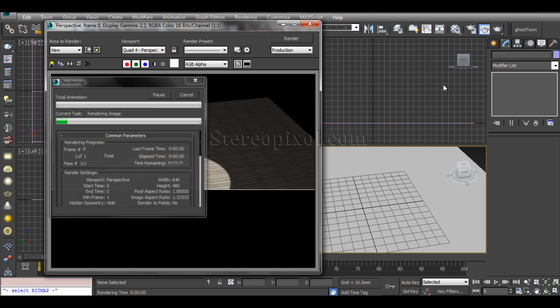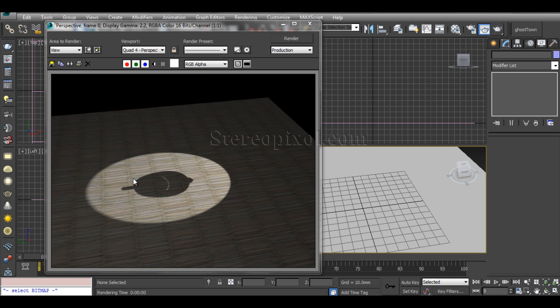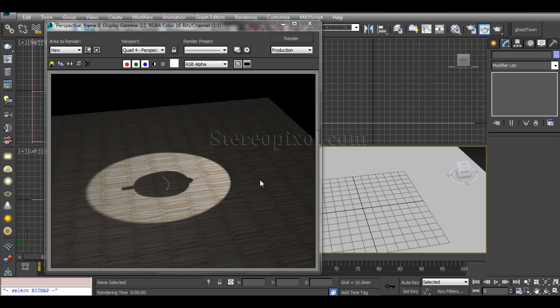Most interestingly, if I delete my teapot and hit render, you can see the exact effect of this Render to Texture option: even with my teapot deleted, the shadow of that teapot is still coming onto the plane.